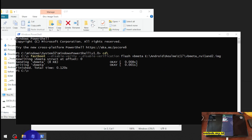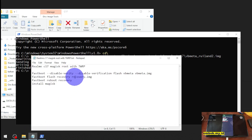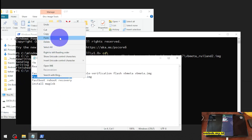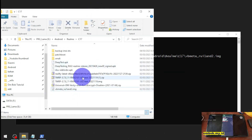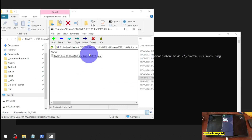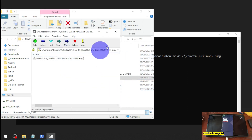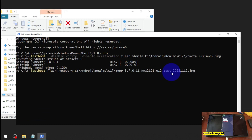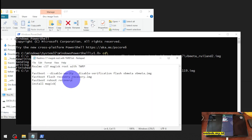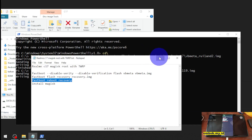Press Enter, then let's flash the recovery. It's quite straightforward, there's nothing fancy about the command. Extract the file, then click and drag the file right here.